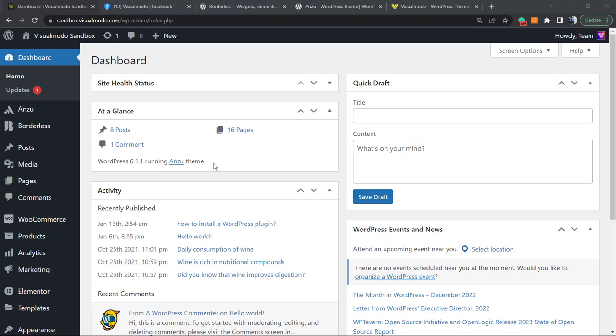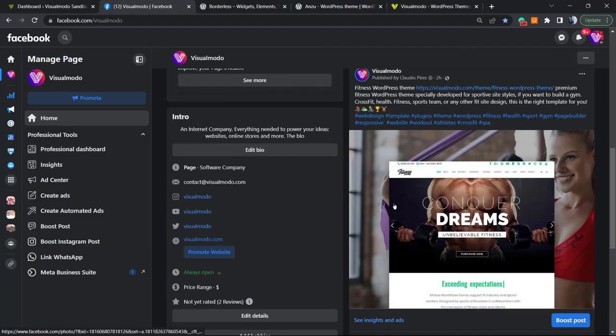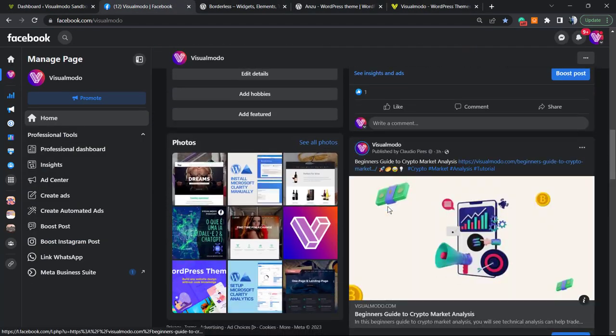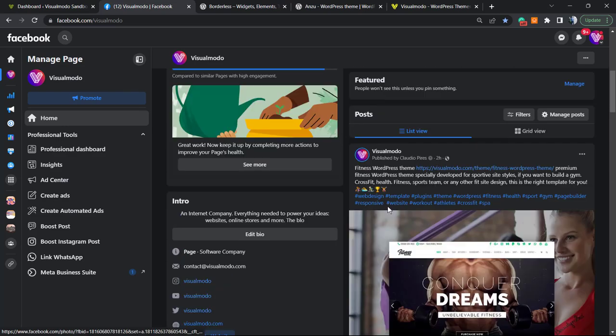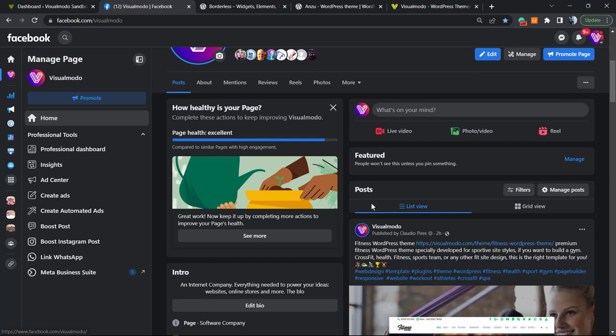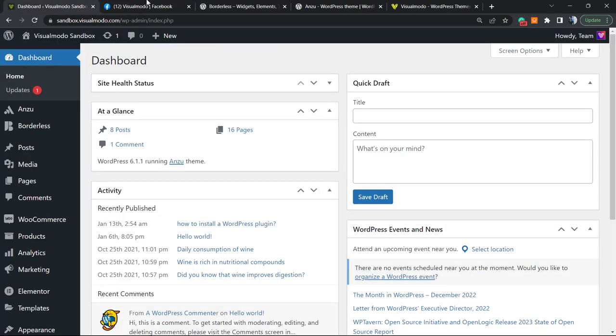What's up guys, here's Claudio from Visual Model WordPress themes. In today's video, we're going to learn how to embed Facebook posts or Facebook feed from your Facebook page into your WordPress website to improve social engagement, following, and likes on your Facebook social media from your website.